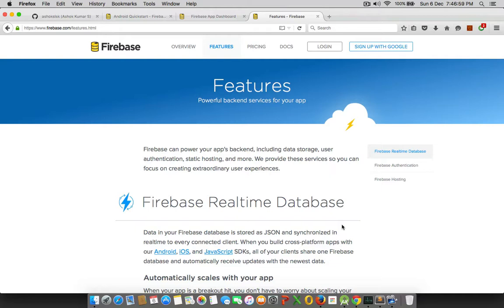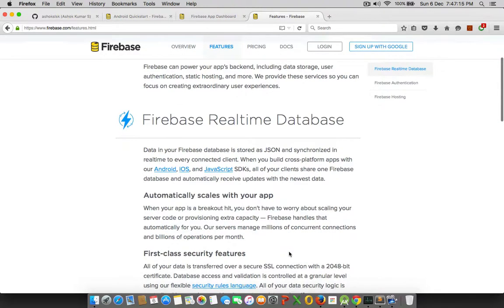Data in your Firebase database is stored as JSON and synchronized in real-time to every connected client. Suppose the application that you have built, which used Firebase, and it had about hundreds of thousands of downloads. All connected apps will sync in real-time.